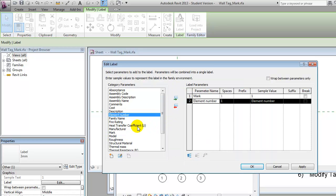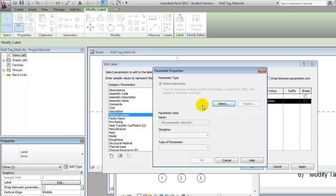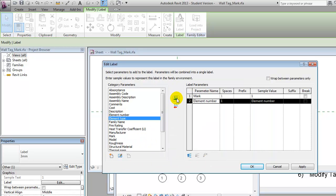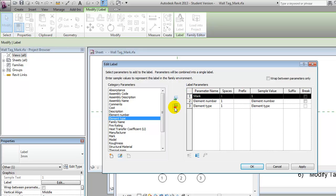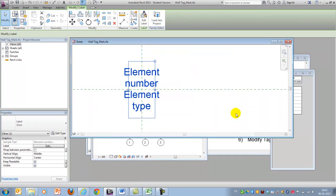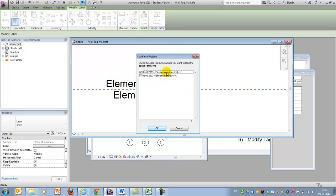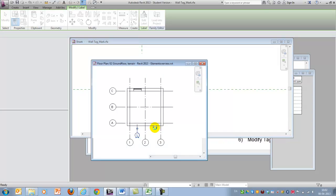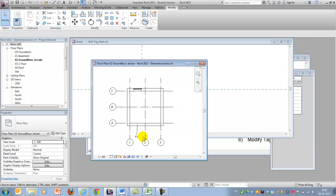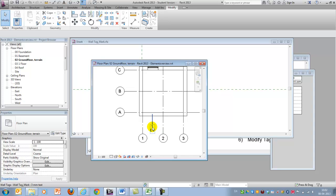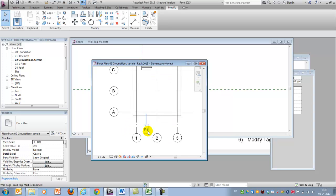Now element number appears — I'll add it — and I'll add element type as well. I might not want to see the mark, so I'll remove that and keep element number and element type, and I may want to break them onto separate lines. I'll load this into my project and override the existing family. Now you can see that the element number and element type I assigned appear in the tag.